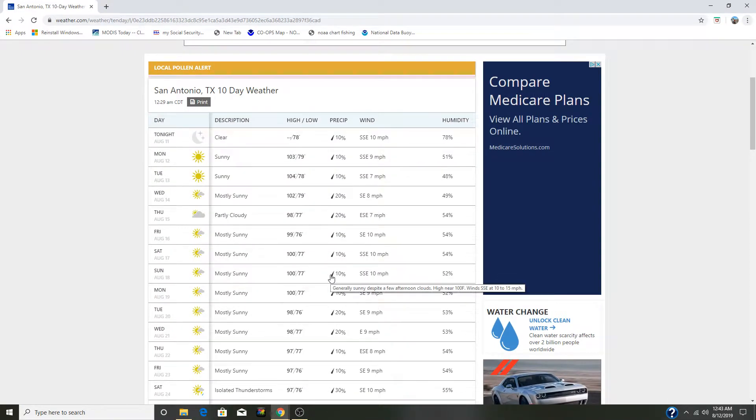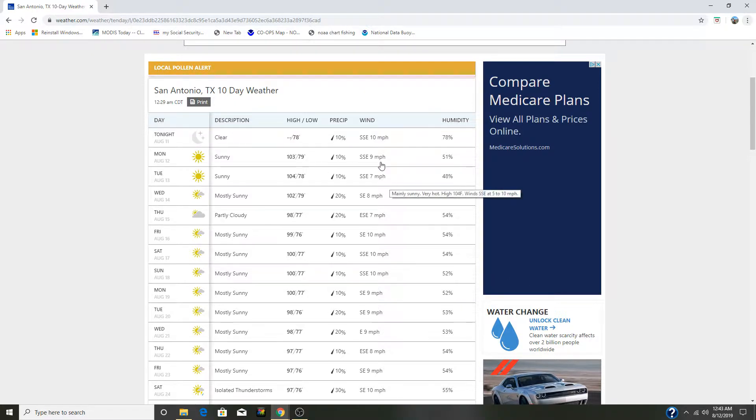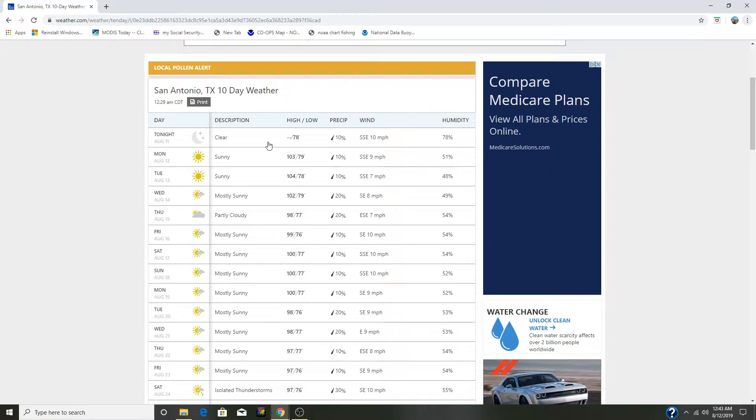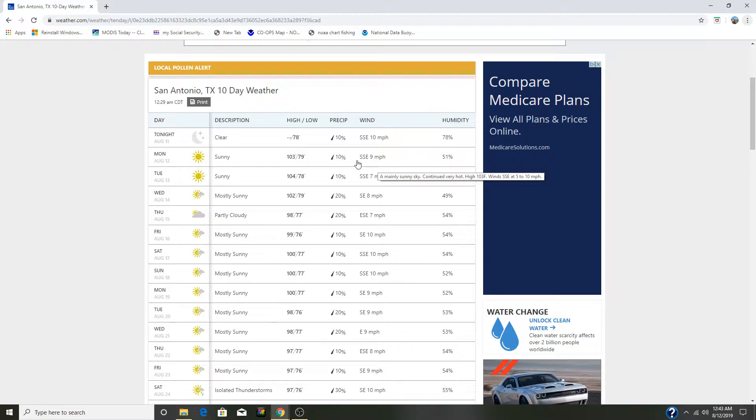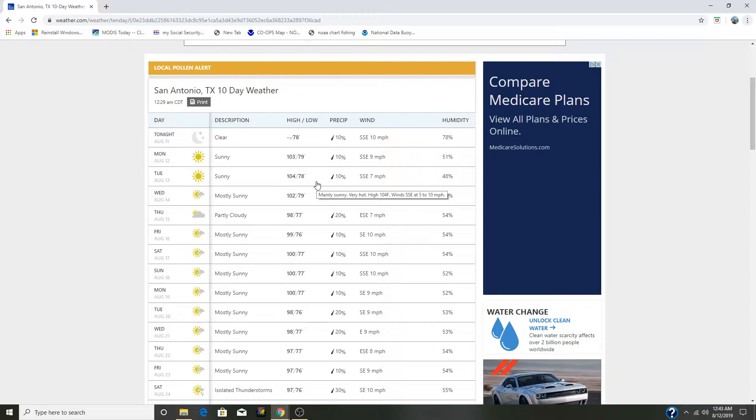Okay, the purpose of this video is to explain to you how reliable the weather maps are. Here is saying that we've got 10% chance of rain, 10% chance of rain, wind at nine miles.